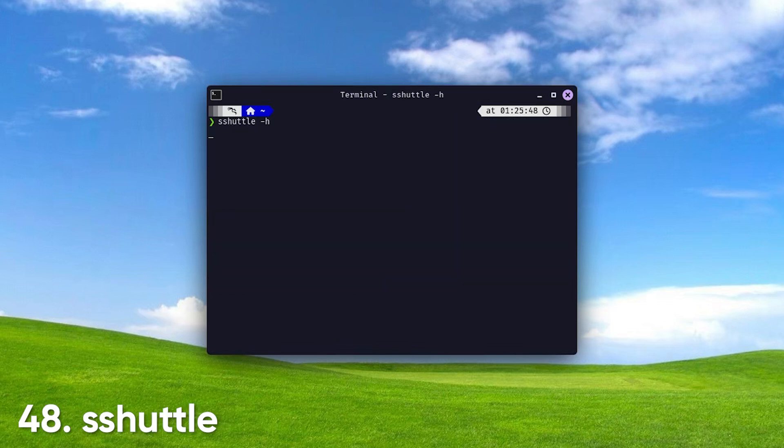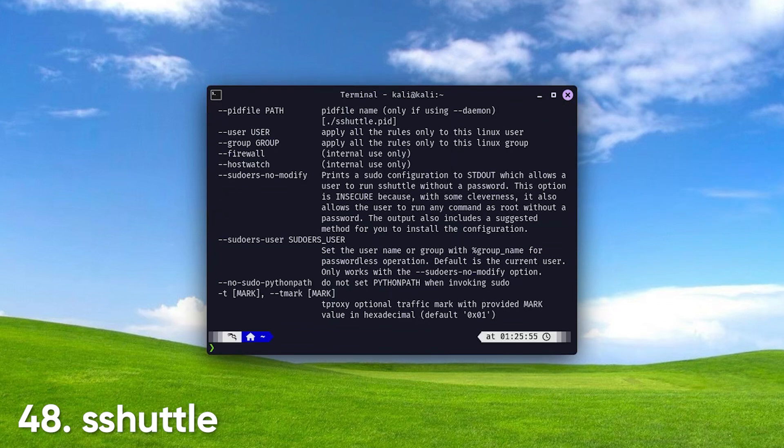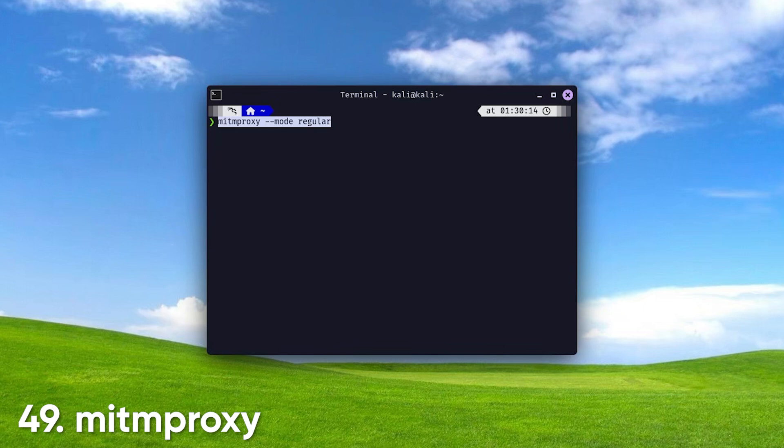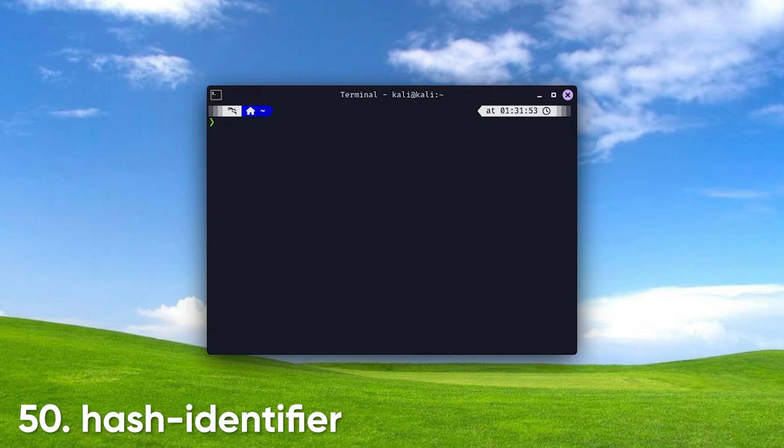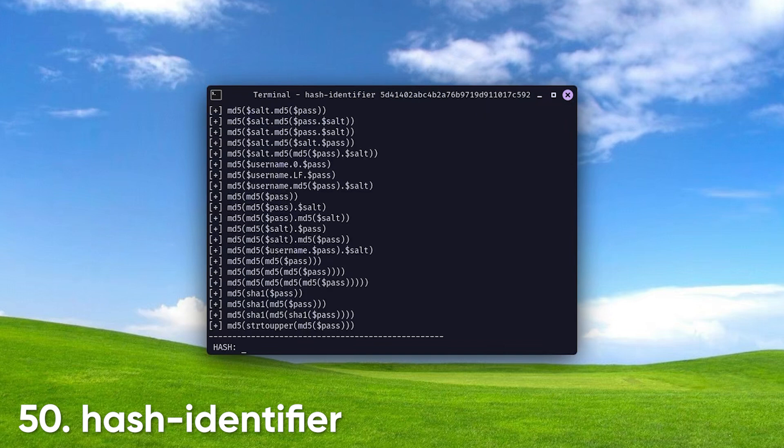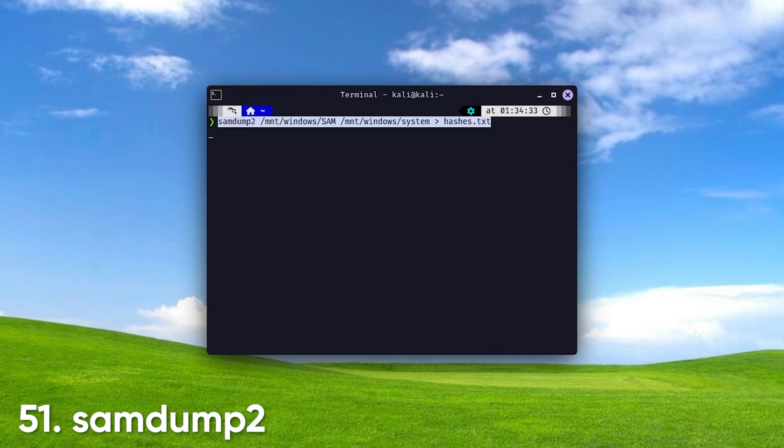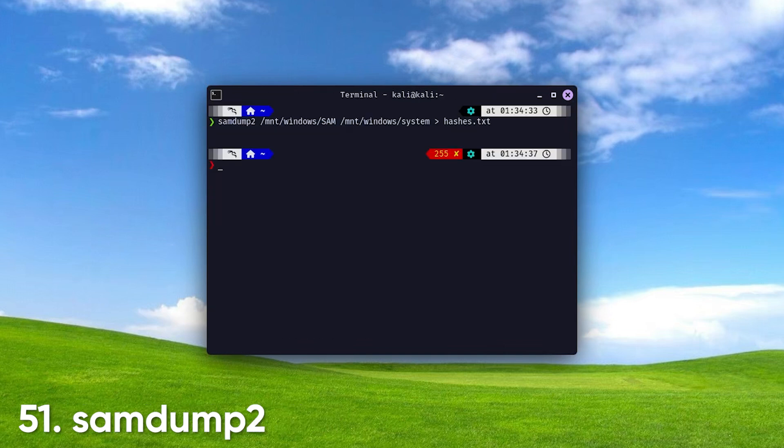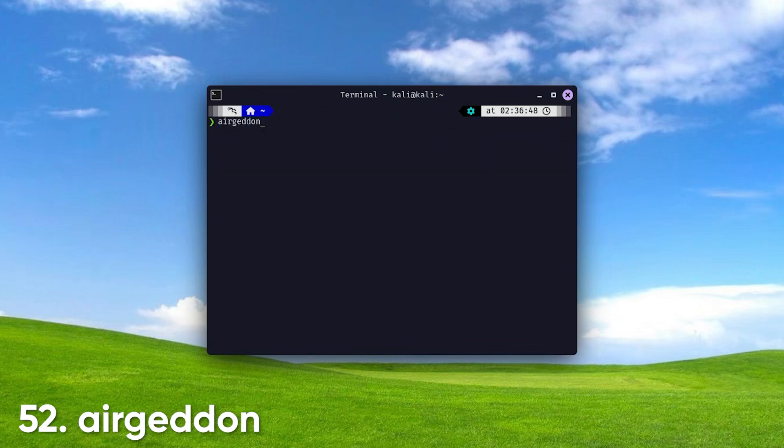SSHuttle acts as a VPN-like tunneling tool for seamless network redirection. MITM Proxy intercepts and modifies HTTP, HTTPS traffic for testing web applications. Hash Identifier helps you identify various hash types to better understand stored credentials. SAMDump2 extracts password hashes from Windows SAM files, vital for forensic investigations.